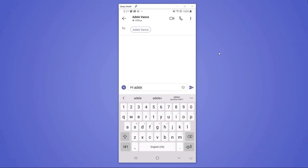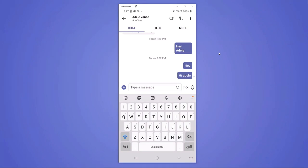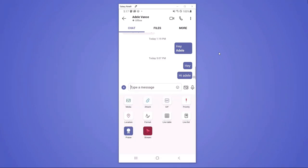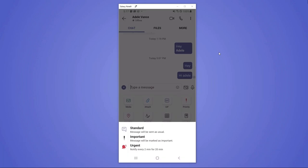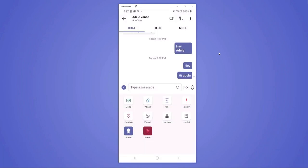She's able to send her a message and if Adele needs to respond quickly, she's also able to elevate the importance of that message making it an urgent message or important. If it's urgent, Adele will get notified every two minutes for 20 minutes until she responds. So if there's a customer incident or something that really needs manager assistance, she can send an urgent message and get that response.